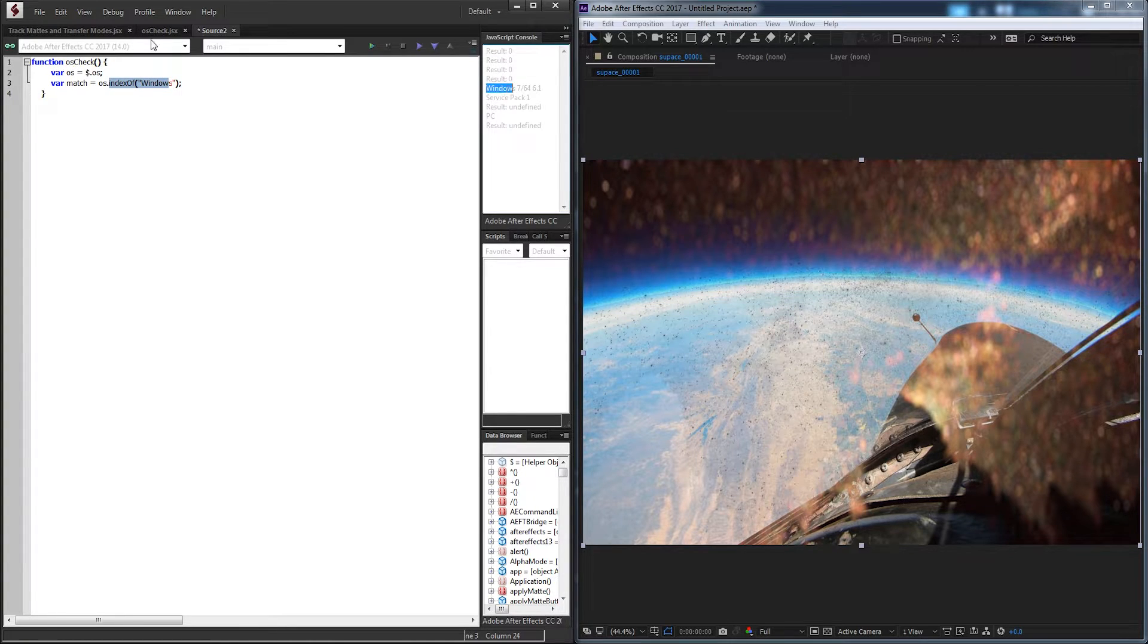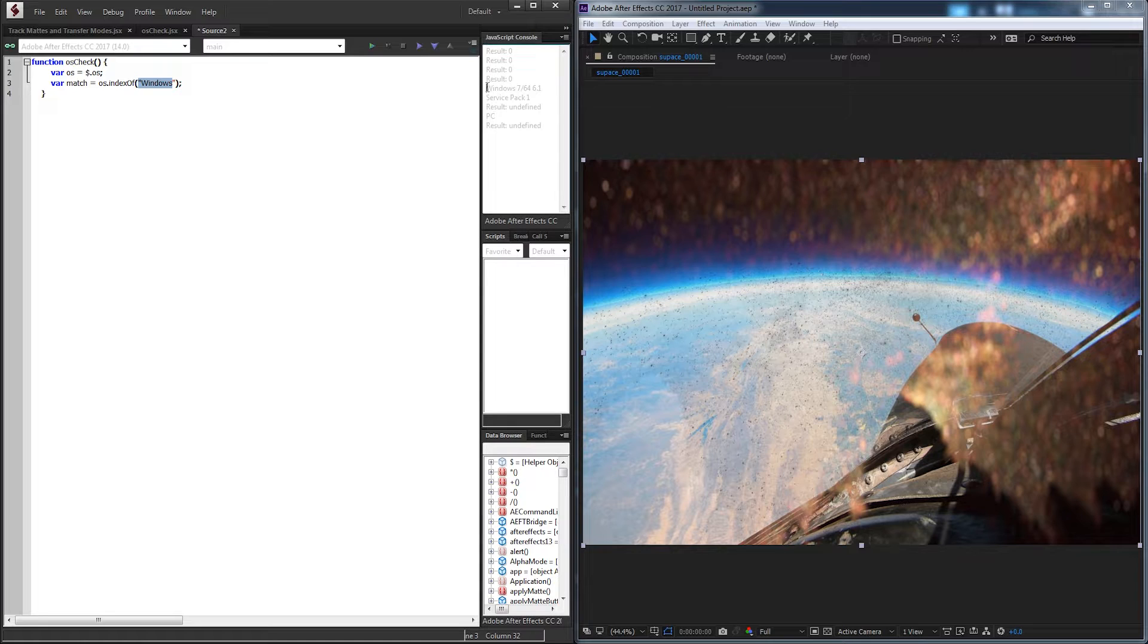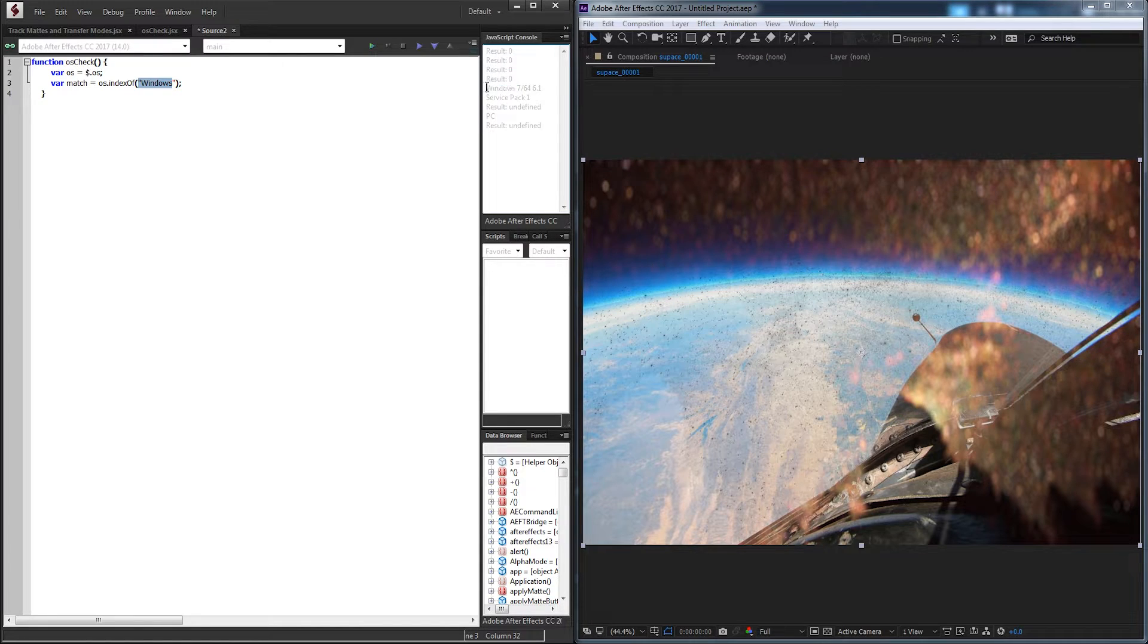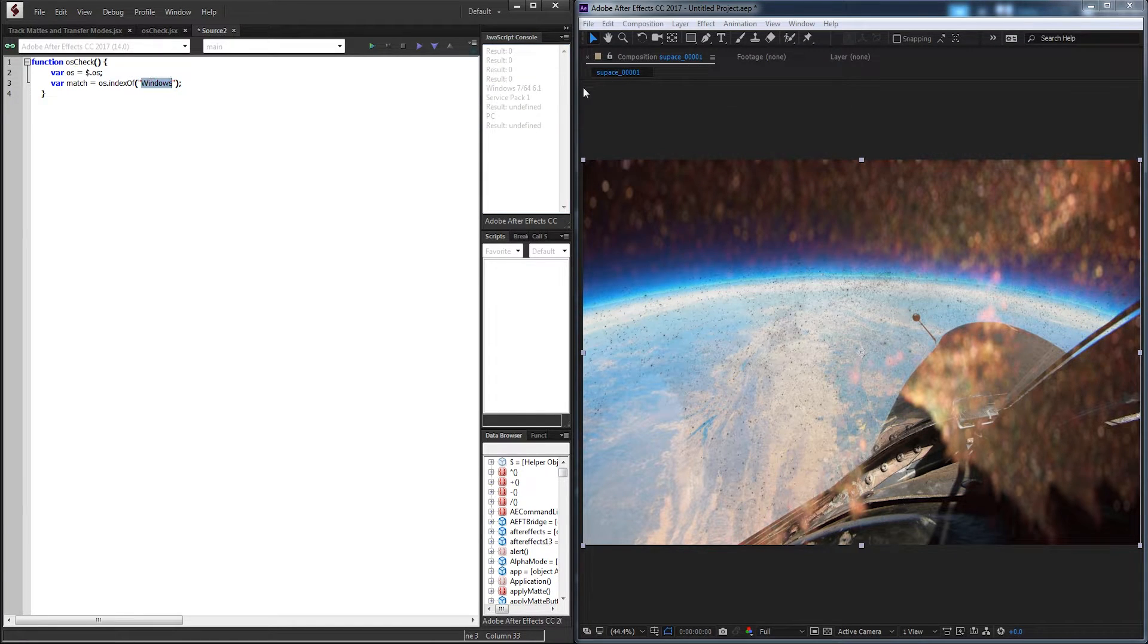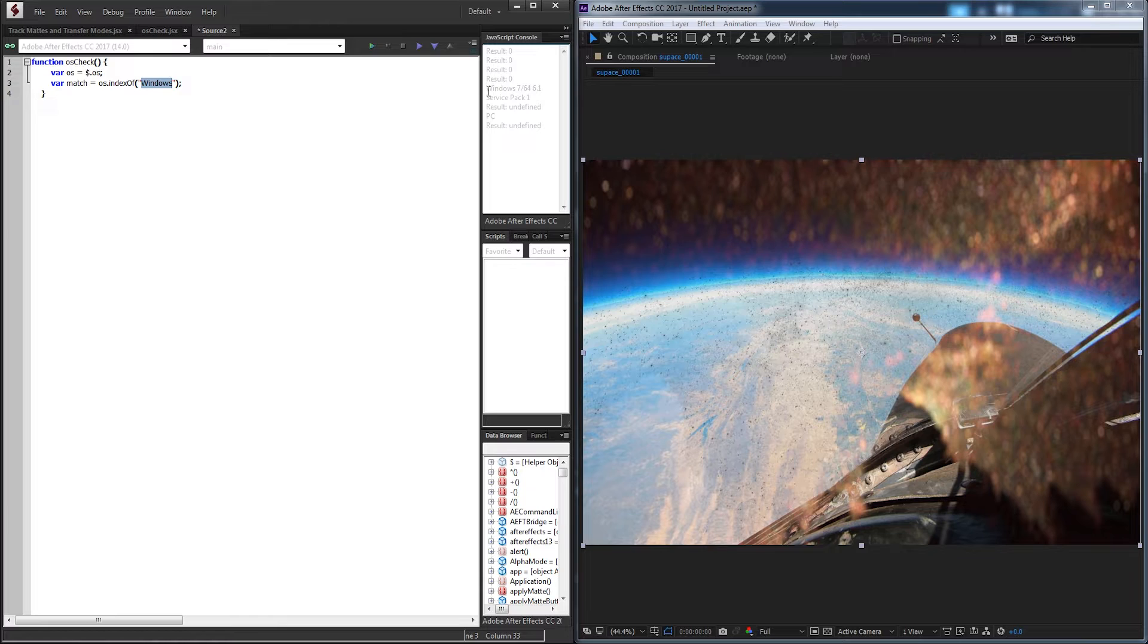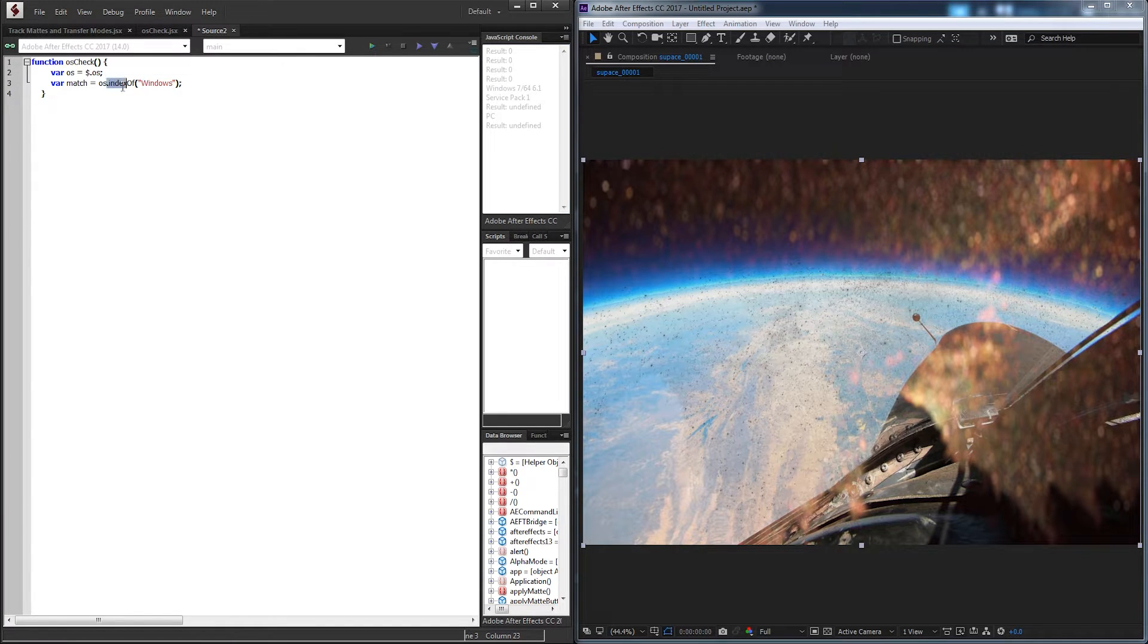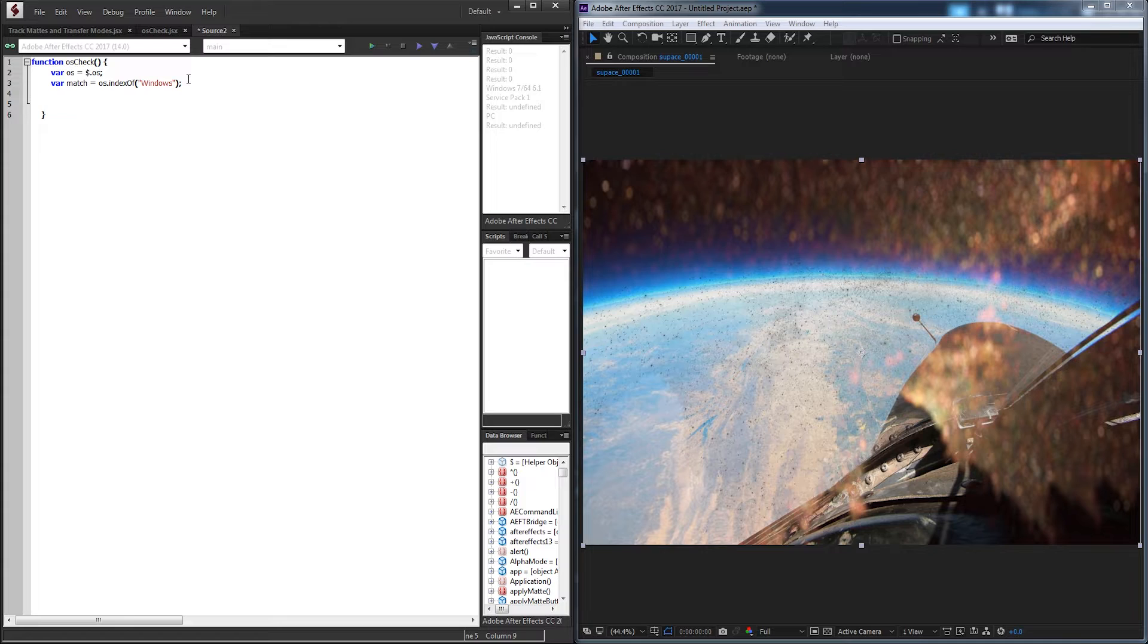And if it finds what you input here, so Windows, it will return the index of where it is. So in this case, it would give us probably 0 or 1. And if it didn't exist there, it would give us negative 1, which means our input for indexOf is not in that string. So with that knowledge, we can go and just make a simple if statement.